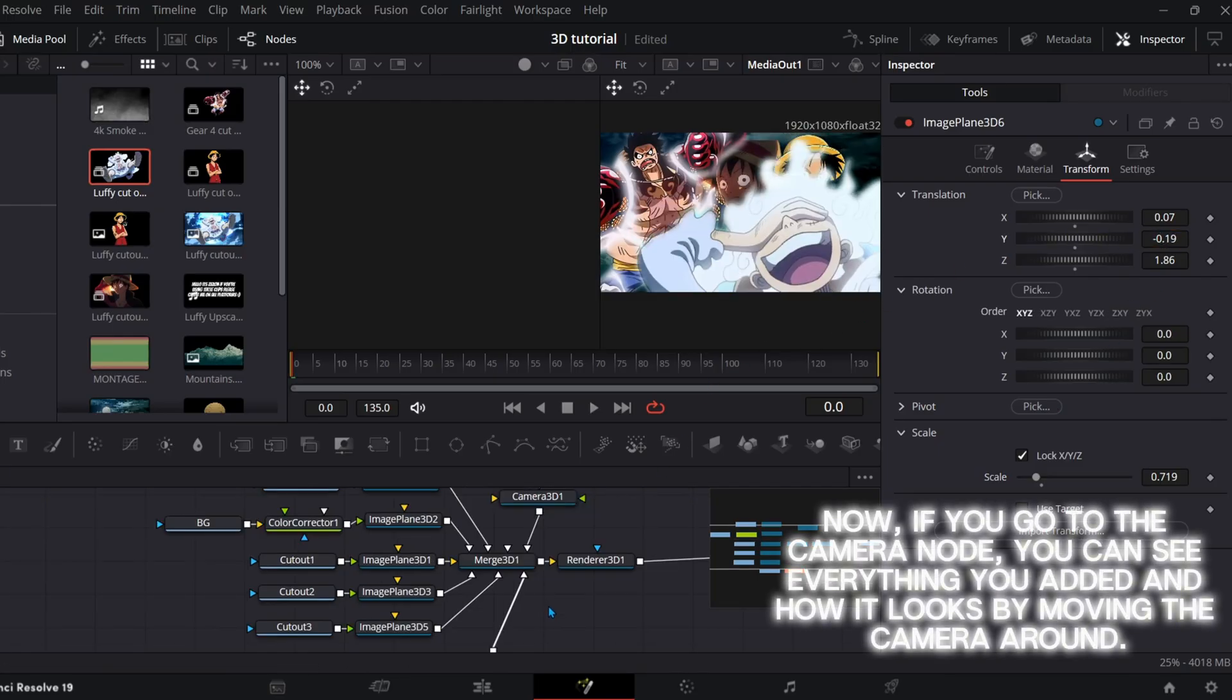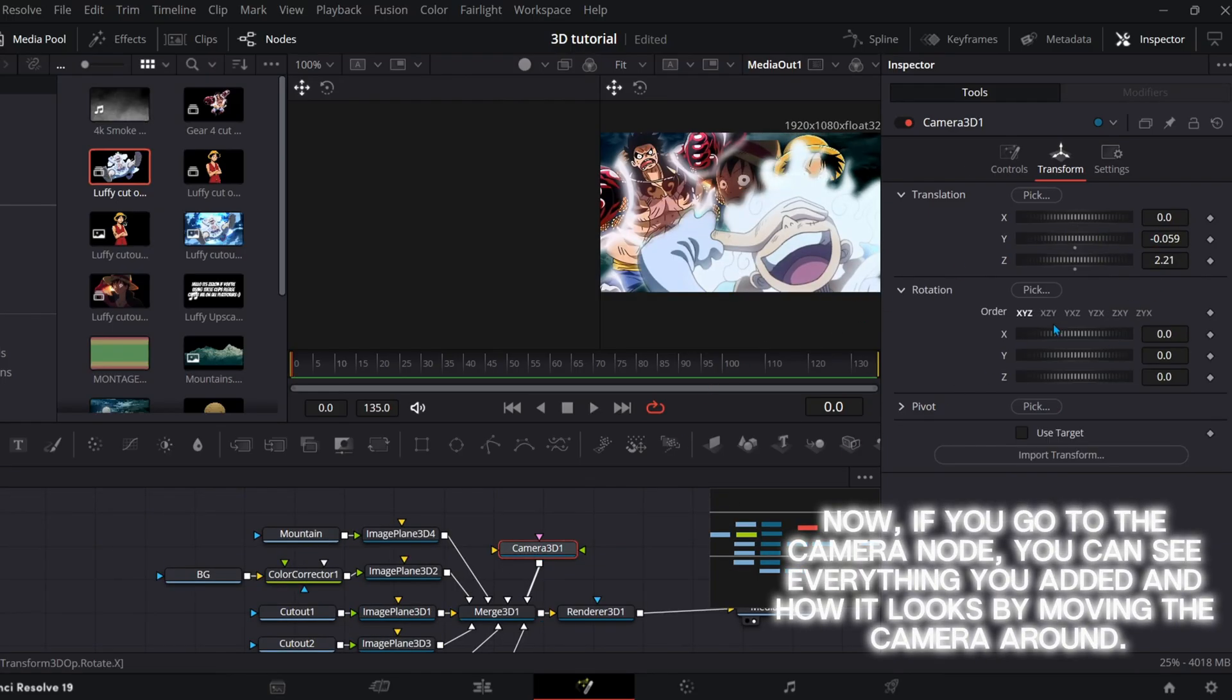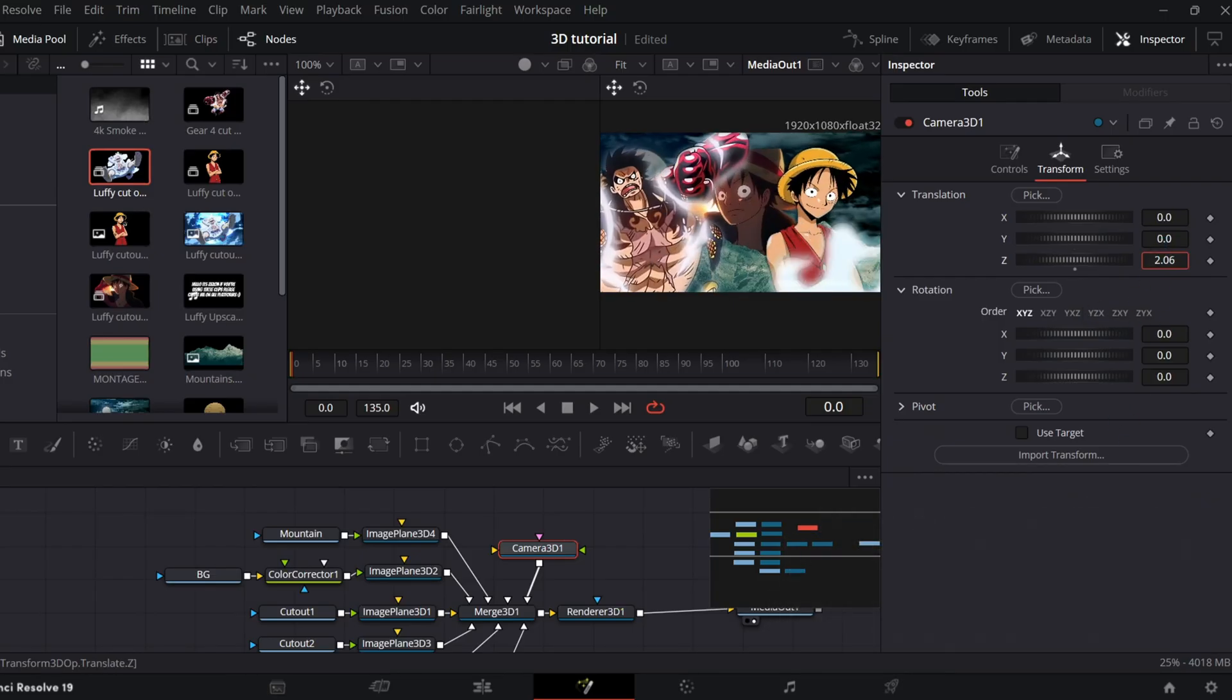Now, if you go to the camera node, you can see everything you added and how it looks by moving the camera around.